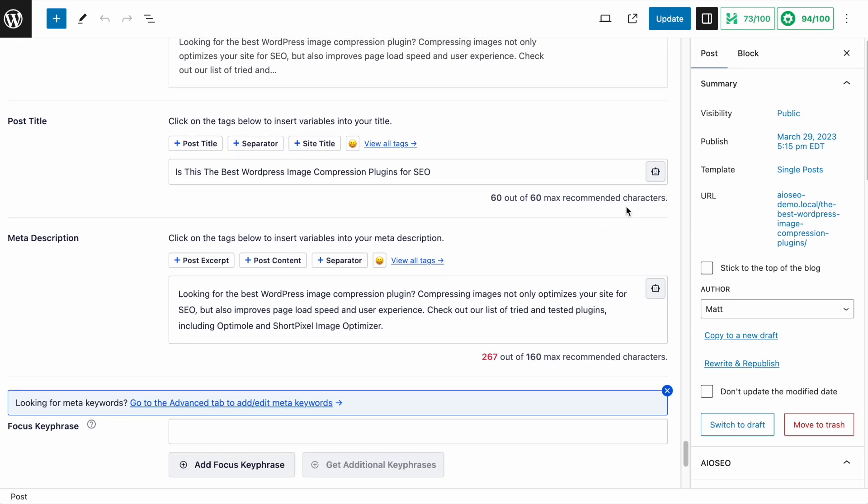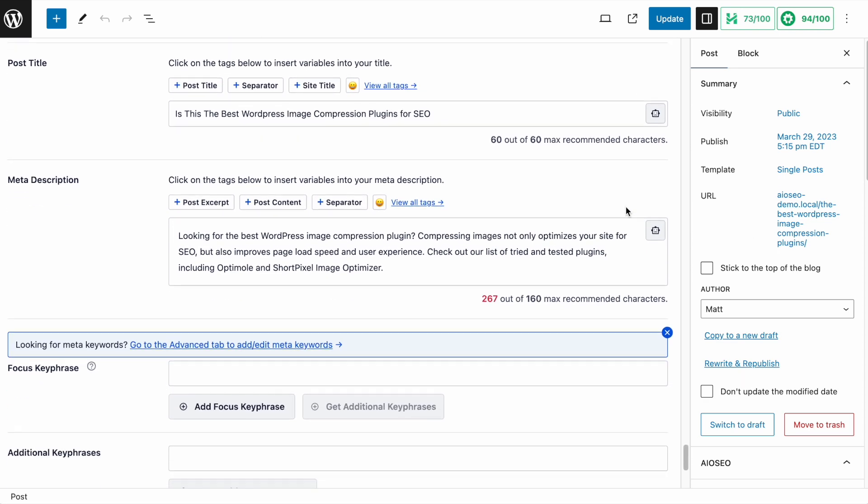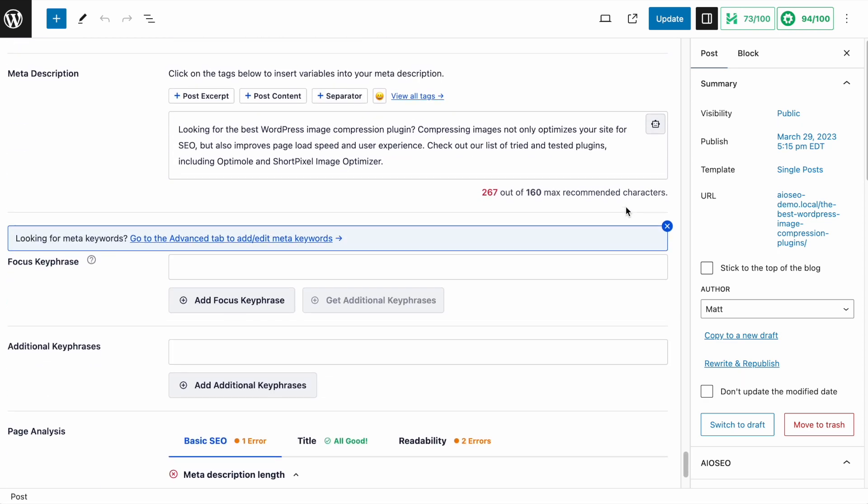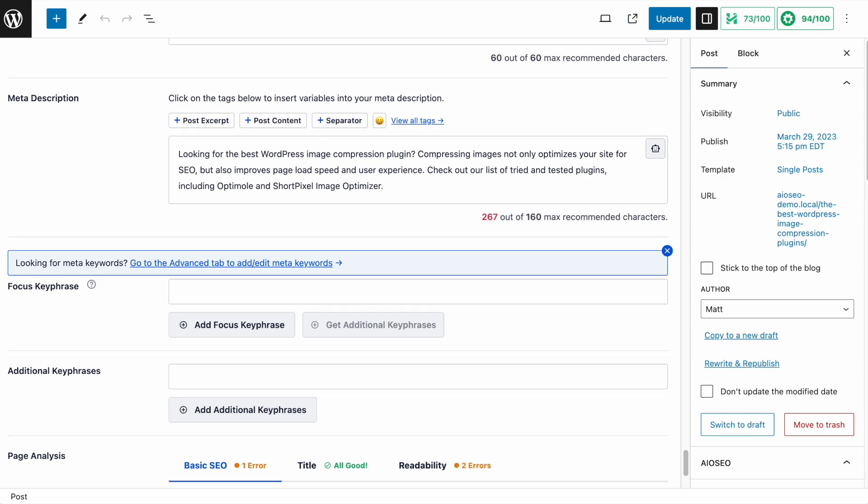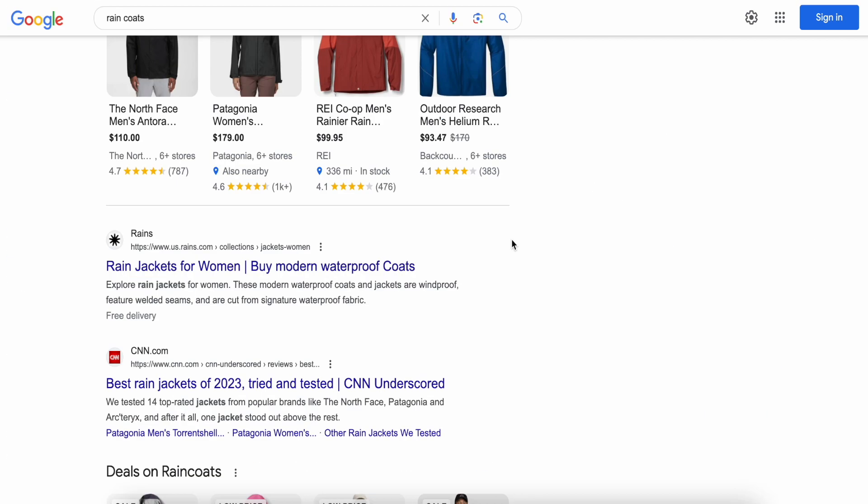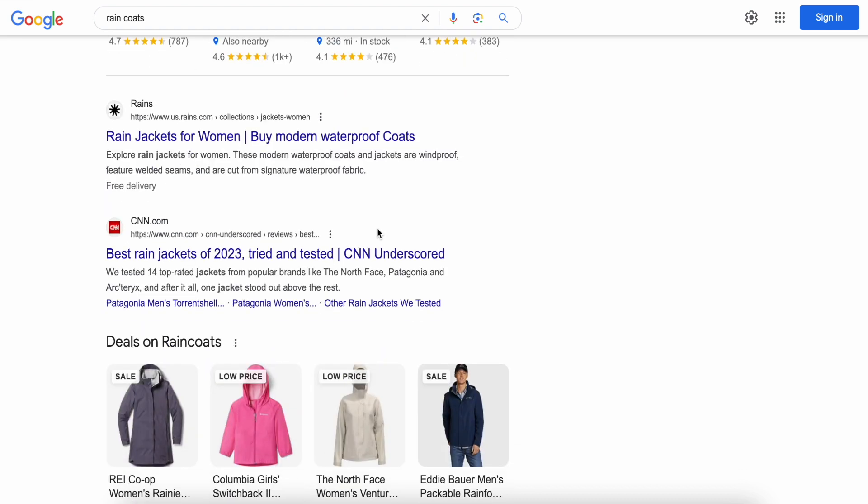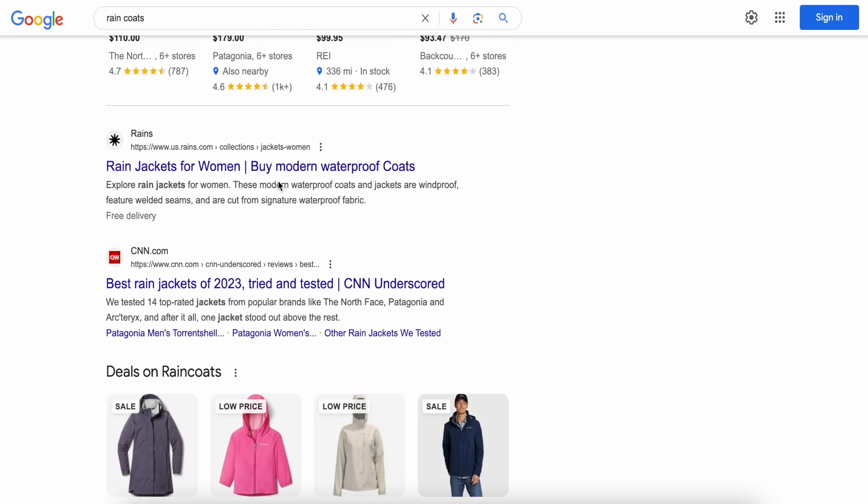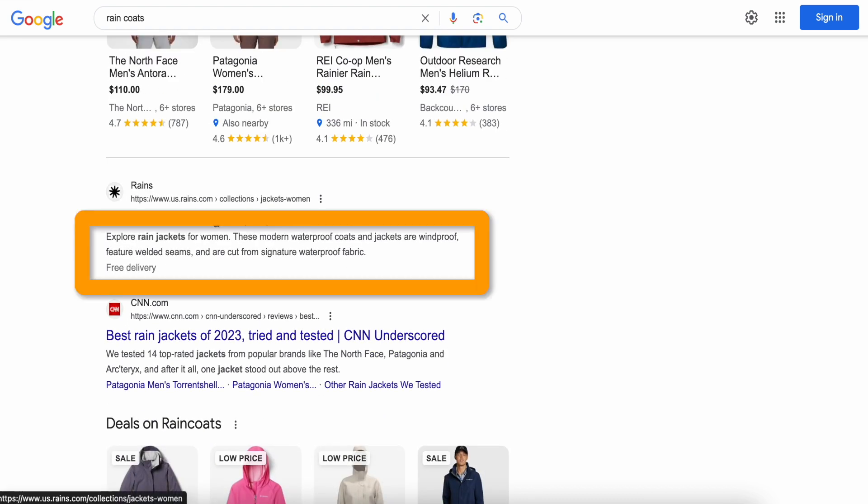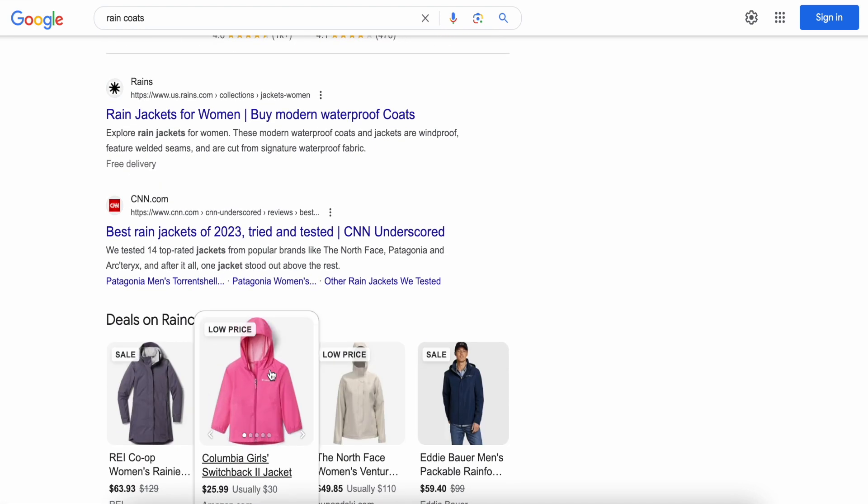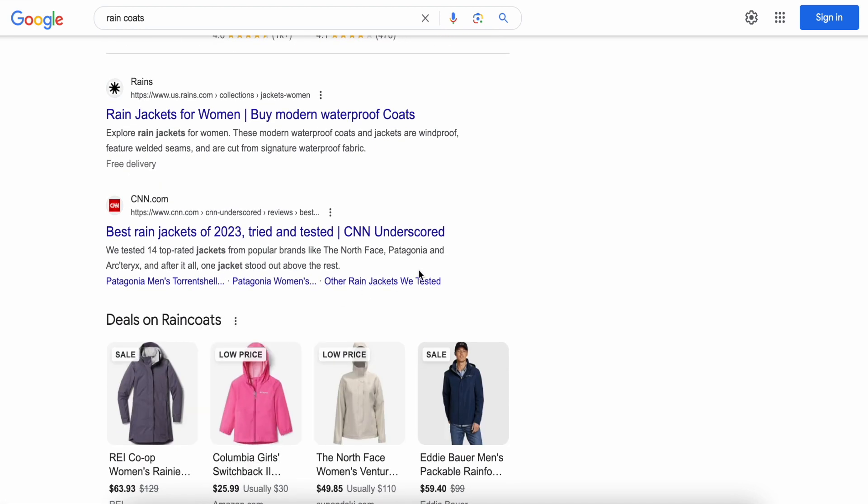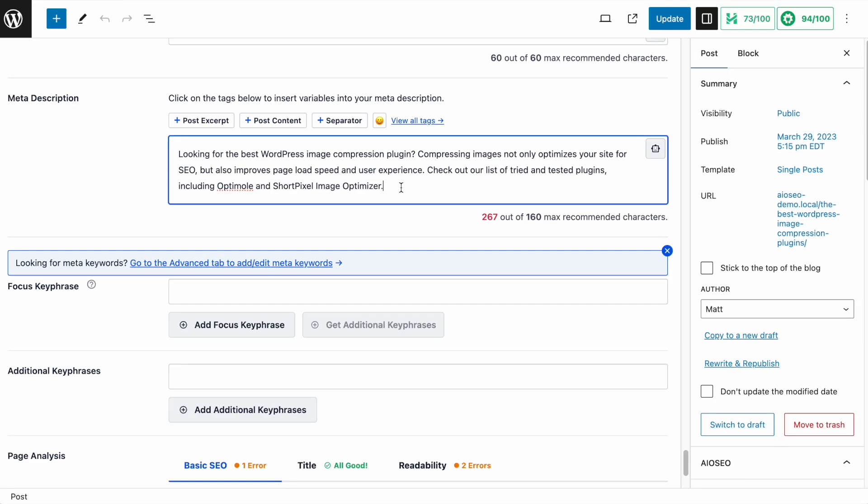But we take it one step further. We can actually do the same thing for our meta descriptions. The meta description is the second thing you see here in the search results. It's this descriptive text here below your title. So you could easily argue that this is the second most important factor in driving traffic to your website from search results. My description here is too long anyway, so this is a great time for me to jump in and use ChatGPT to come up with a different description. So again, I'm just going to click the Use AI Generator icon.